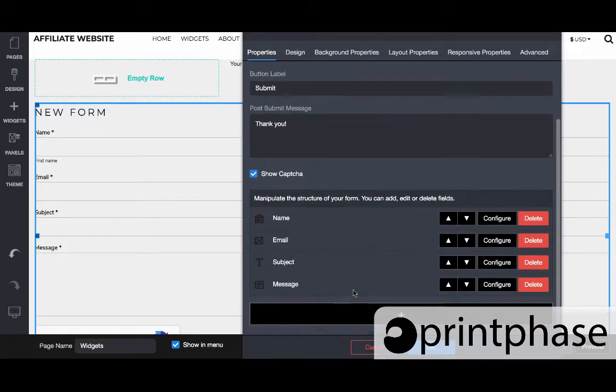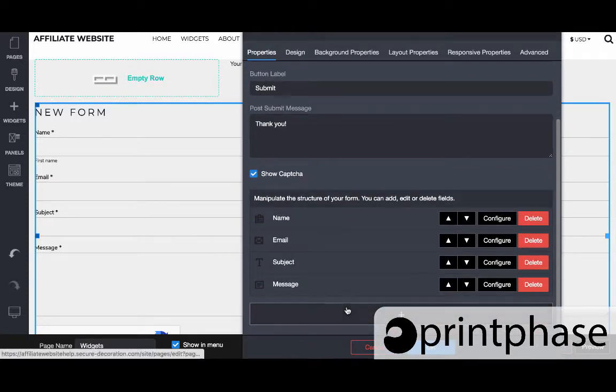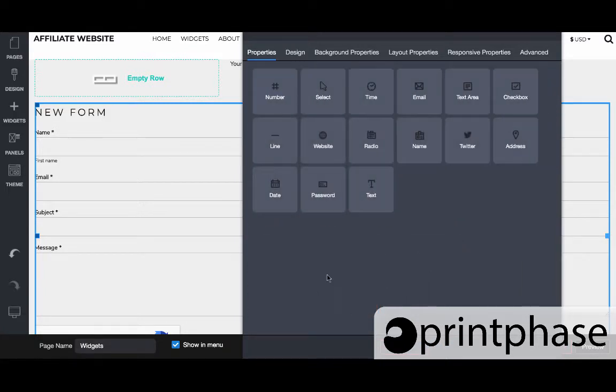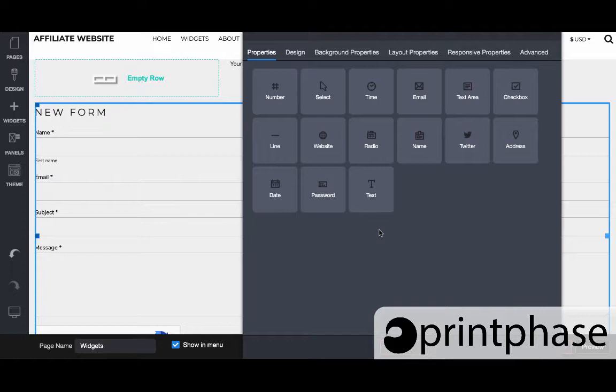And if we want to add an additional, we can come down here to add. And then here's all the different types of form ways of collecting information.